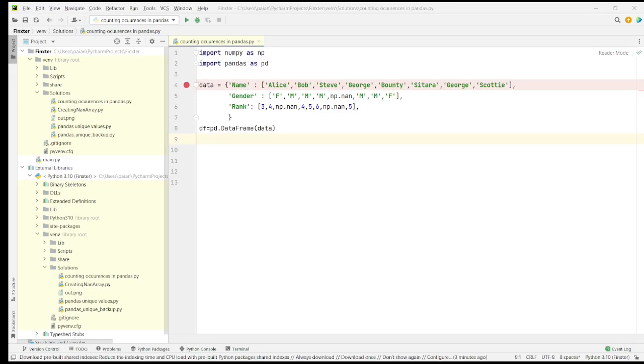Hello Fingsters, welcome to another tutorial. In this tutorial, let's learn how to find the count of the occurrences of the elements in a column.